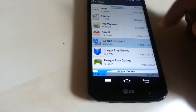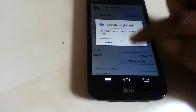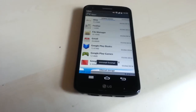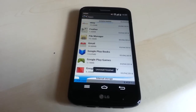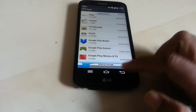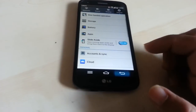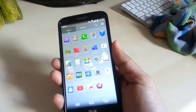Google keyboard — uninstall it. That's it, that should cure the problem.